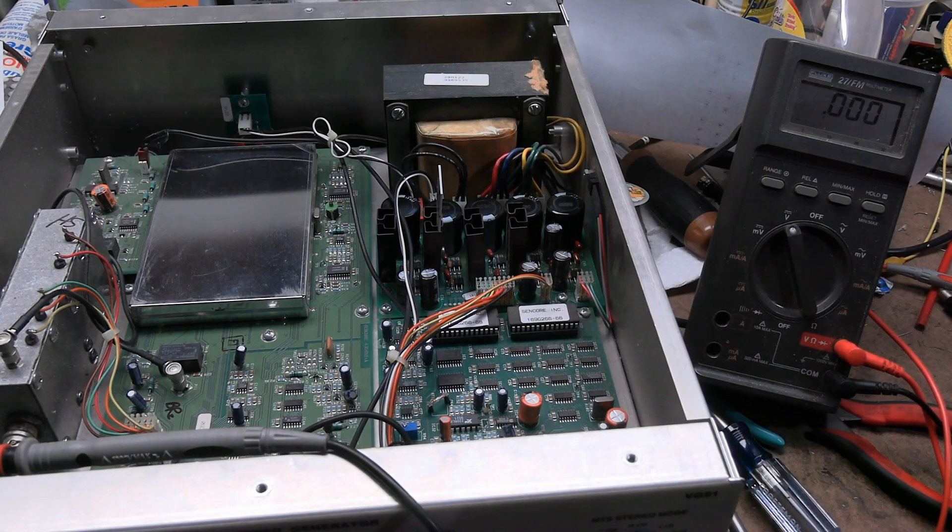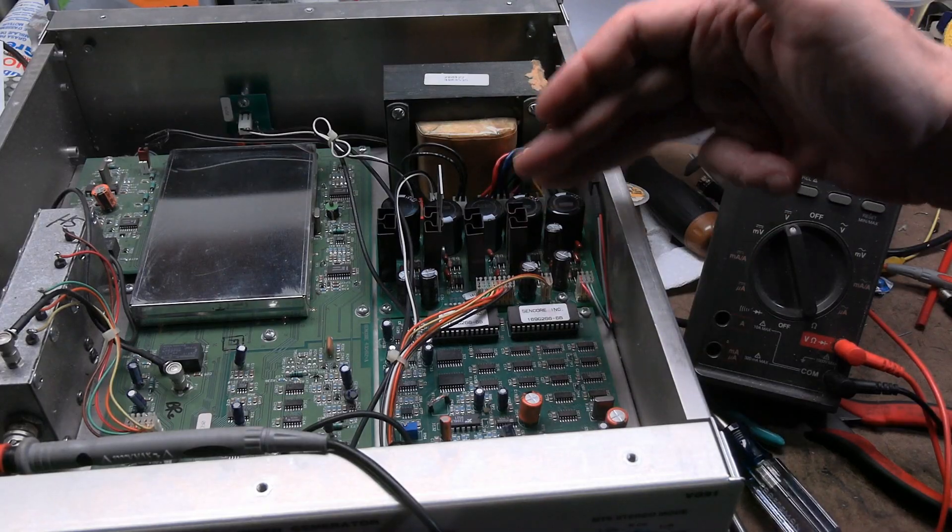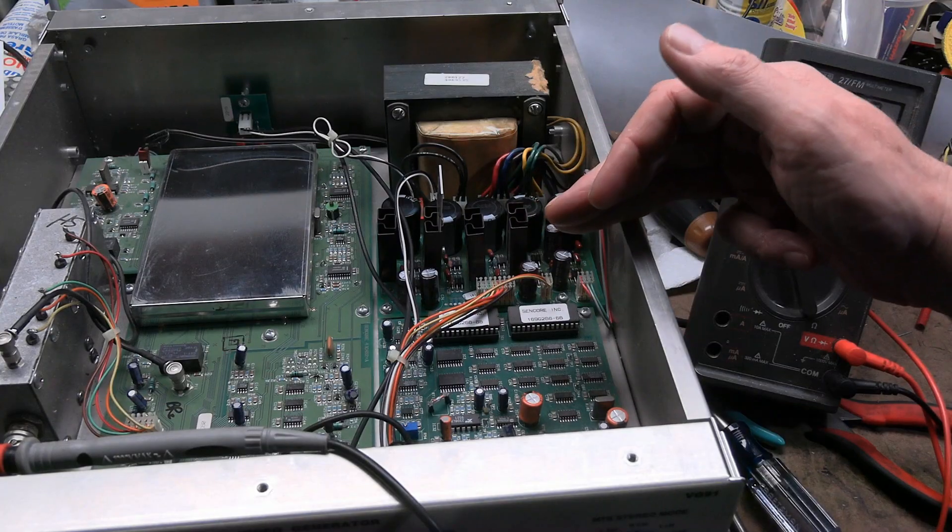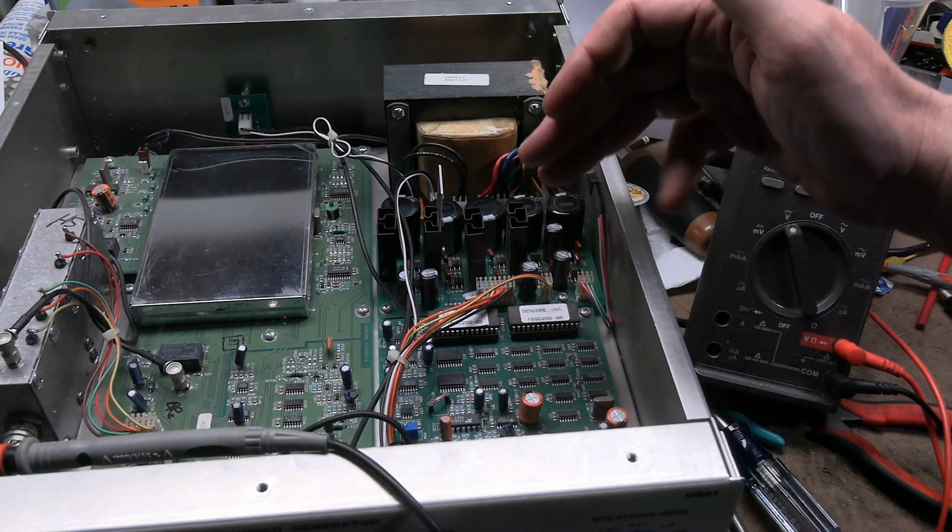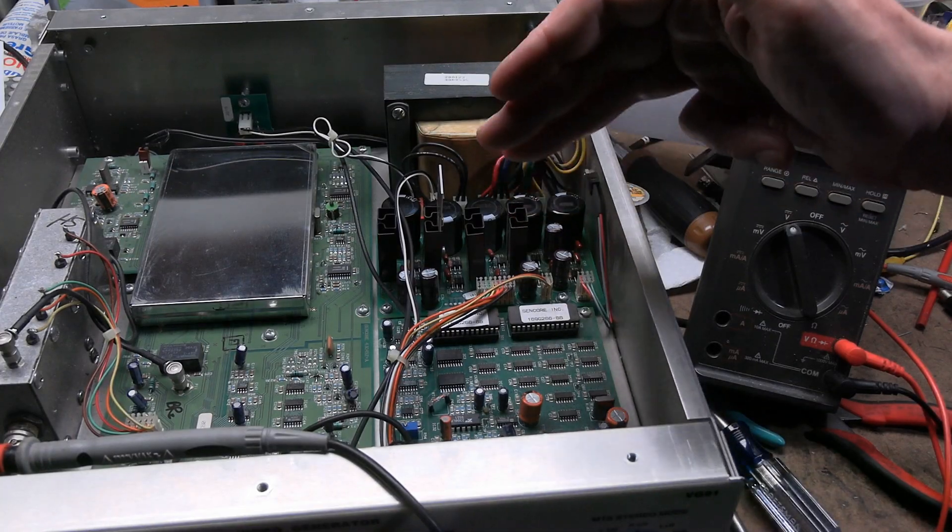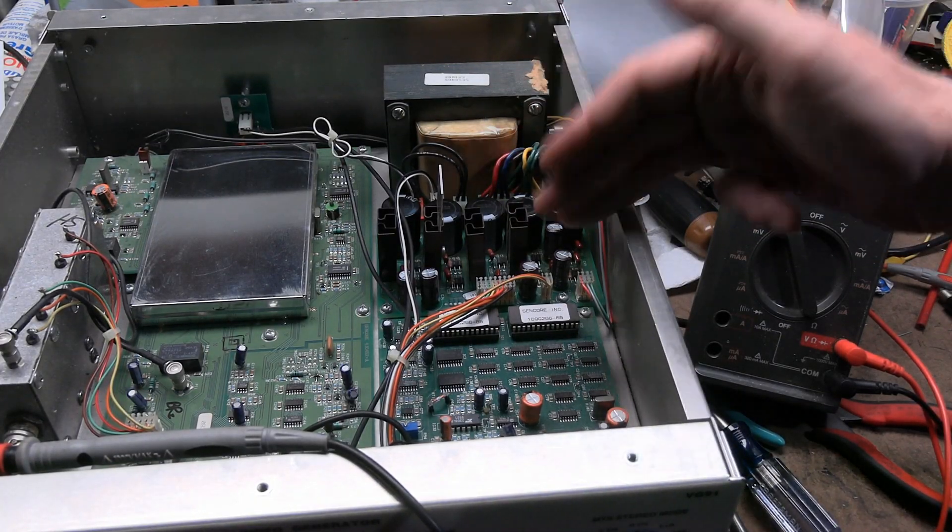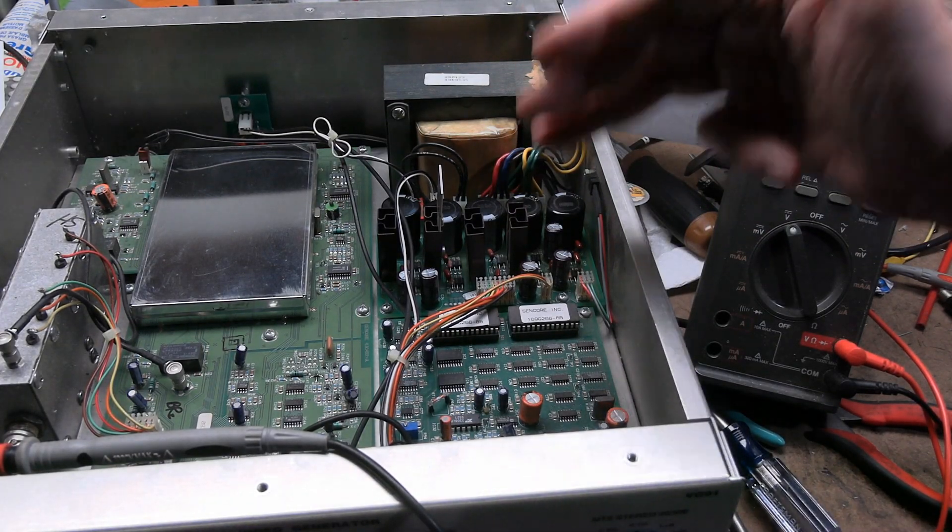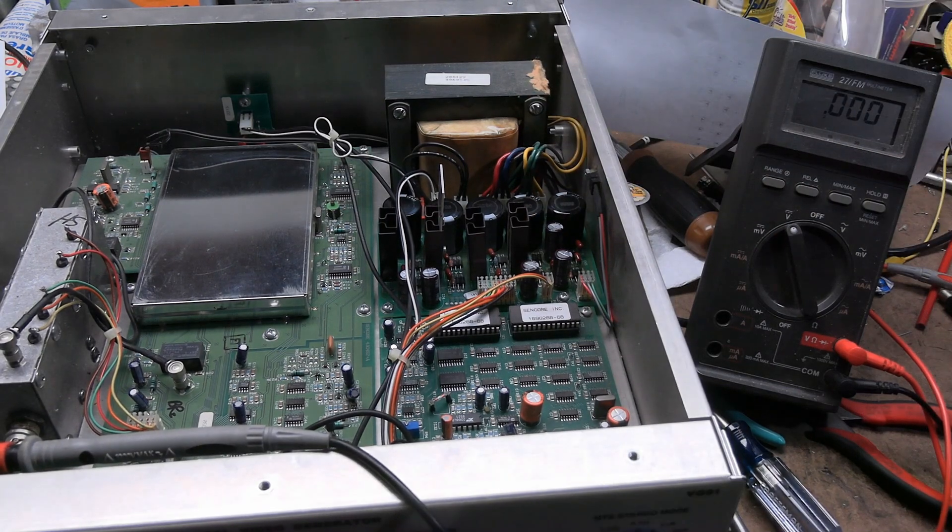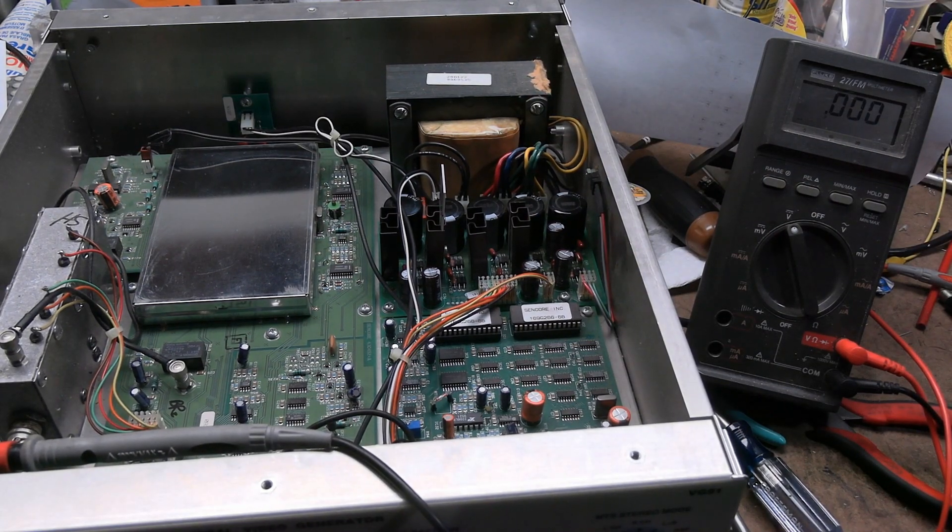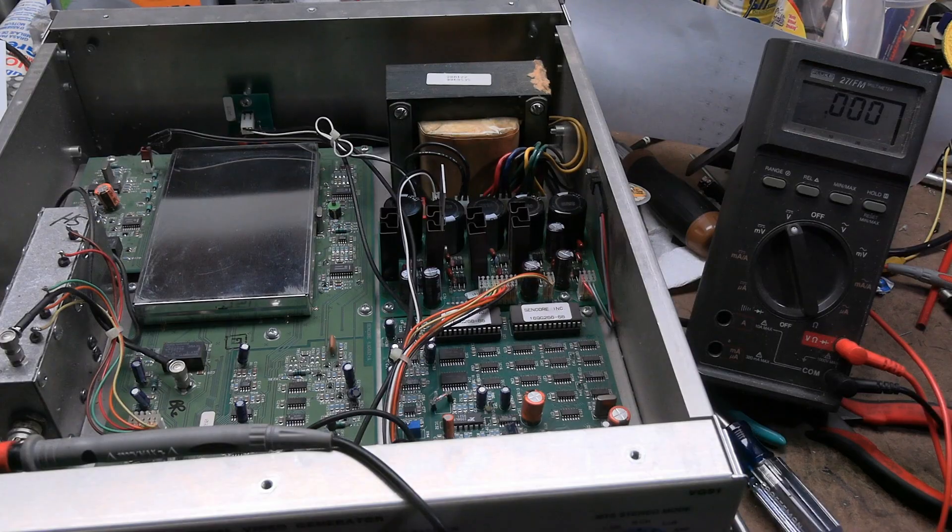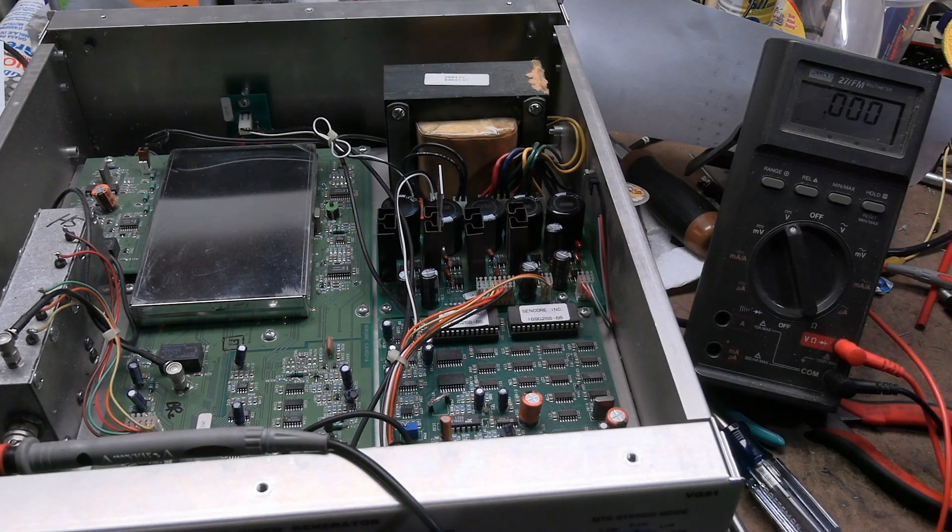I got a few comments about the series of Nichicon caps that had been in here are notorious for being bad. A number of others have reported seeing them leak, and what leaks out is corrosive and conductive and ruined circuit boards. So if you have one of these and you haven't replaced your caps, you really should. At least take a look at them.